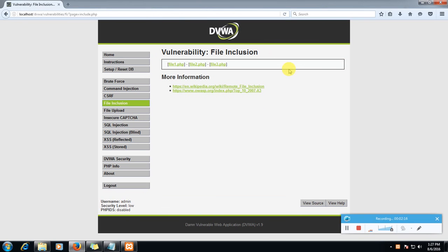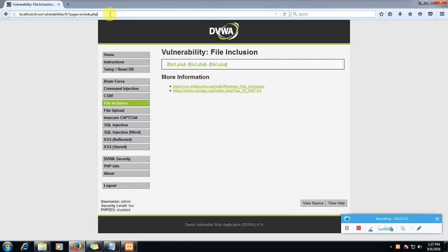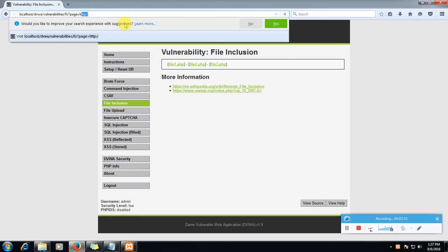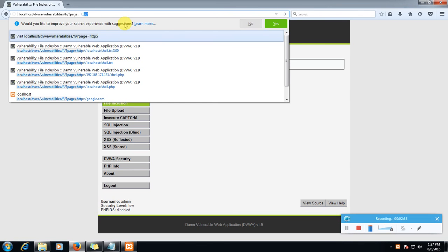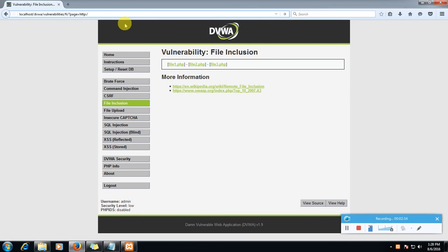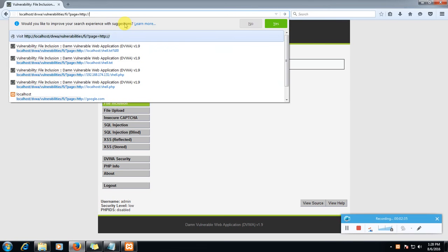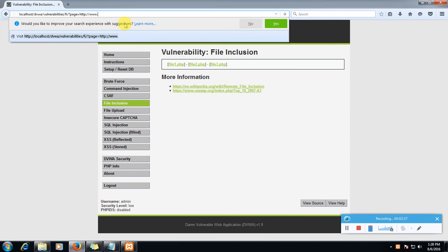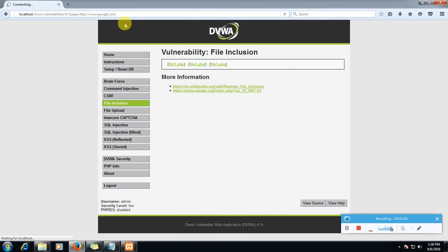Yeah, the error is gone. So now we will see what we can do in it. Here, question mark page is equal to include dot PHP. Here we can put any URL like HTTP slash www dot google dot com. Let's see what happens.